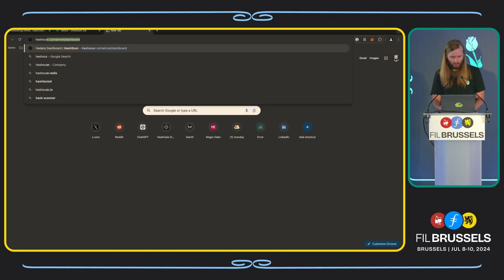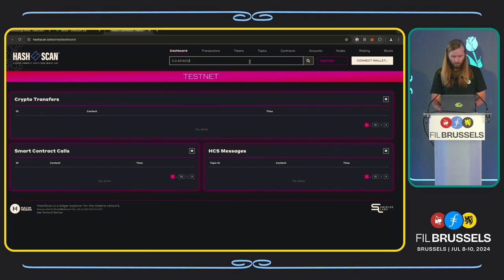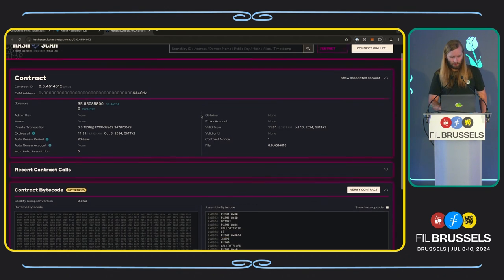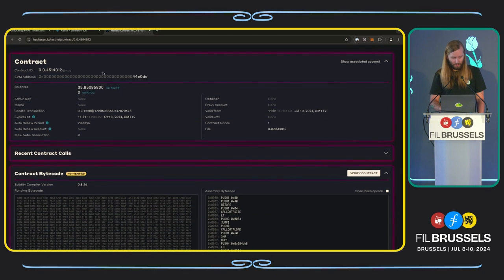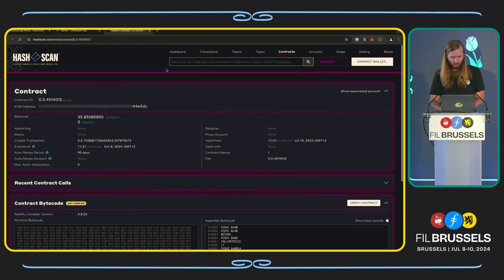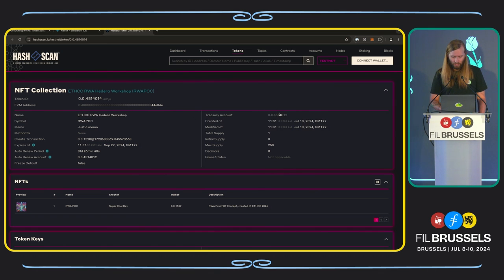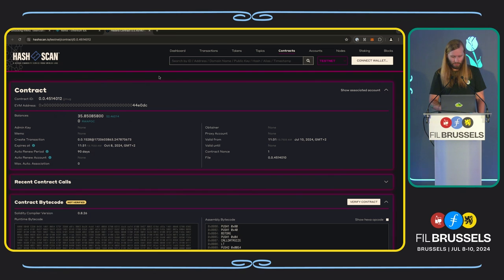Let's take the contract ID and go to Hedera's Explorer — hash scan. Here we just put in the contract ID and we can see the contract in HashScan. Let's go back and get the token ID, see that token in the Explorer, and we see it. We can see the memo, we can see the name that we gave it — 'EthCC RWA Hedera Workshop'. We can see the account that is the treasury, and that is the contract. The contract is the treasury account and it's currently holding that asset.